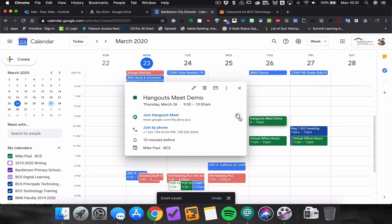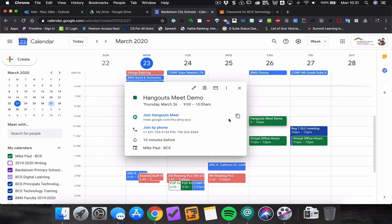Save the event, and when you click on it again there's the Hangouts Meet link. You can simply copy that link, and on whatever date and time you chose, click that link — you will be the meeting host, and others can join through that link as guests in your meeting.